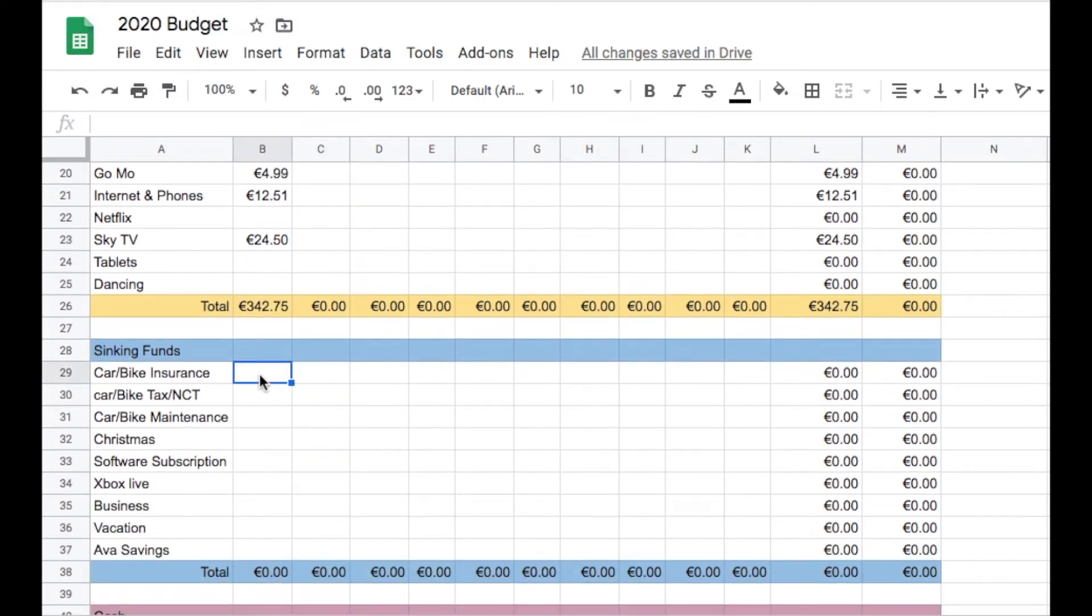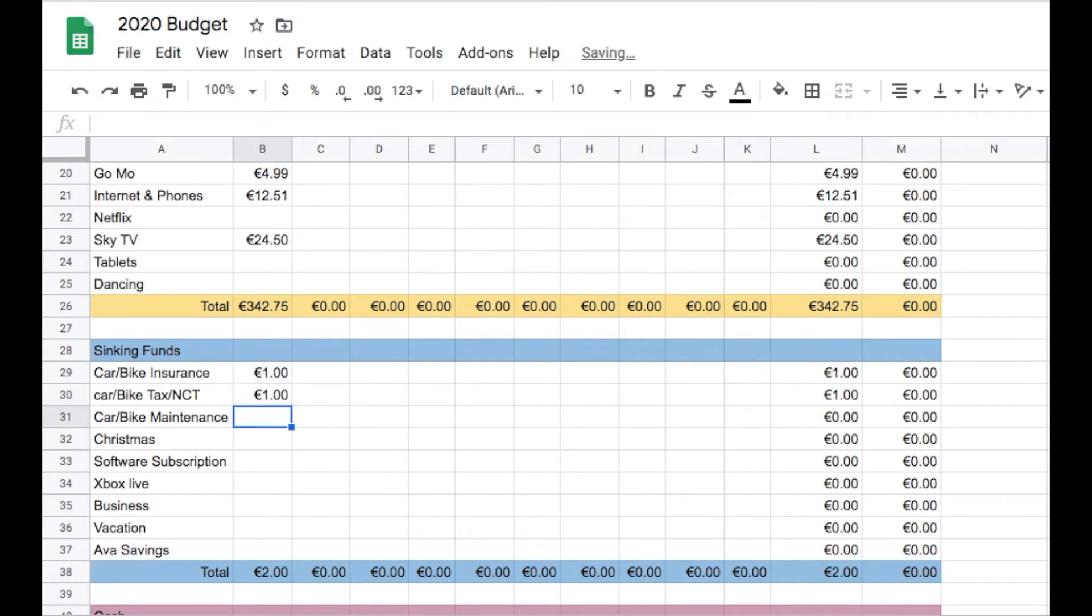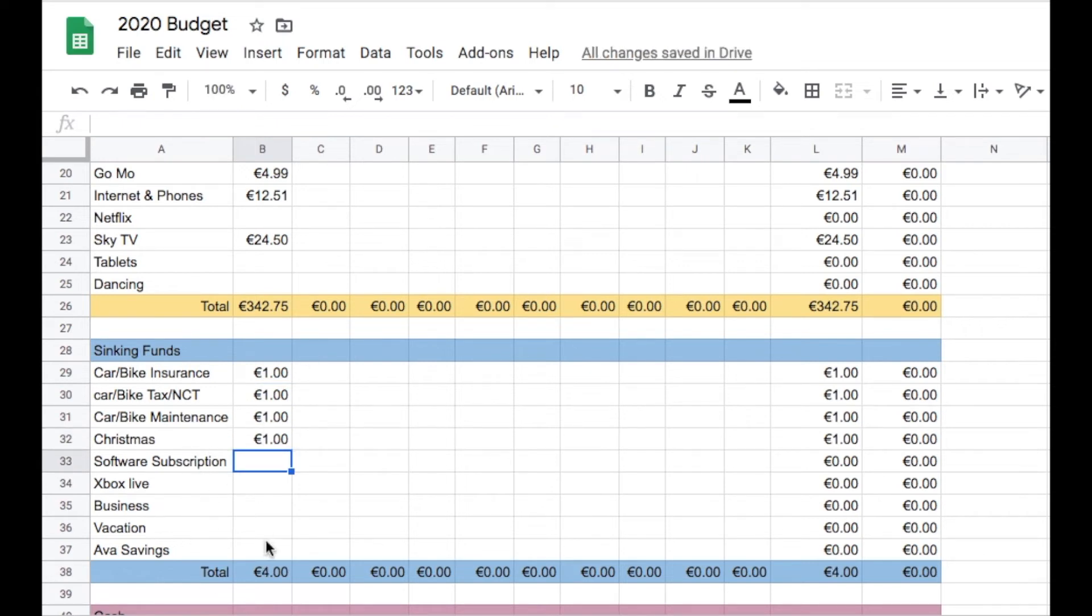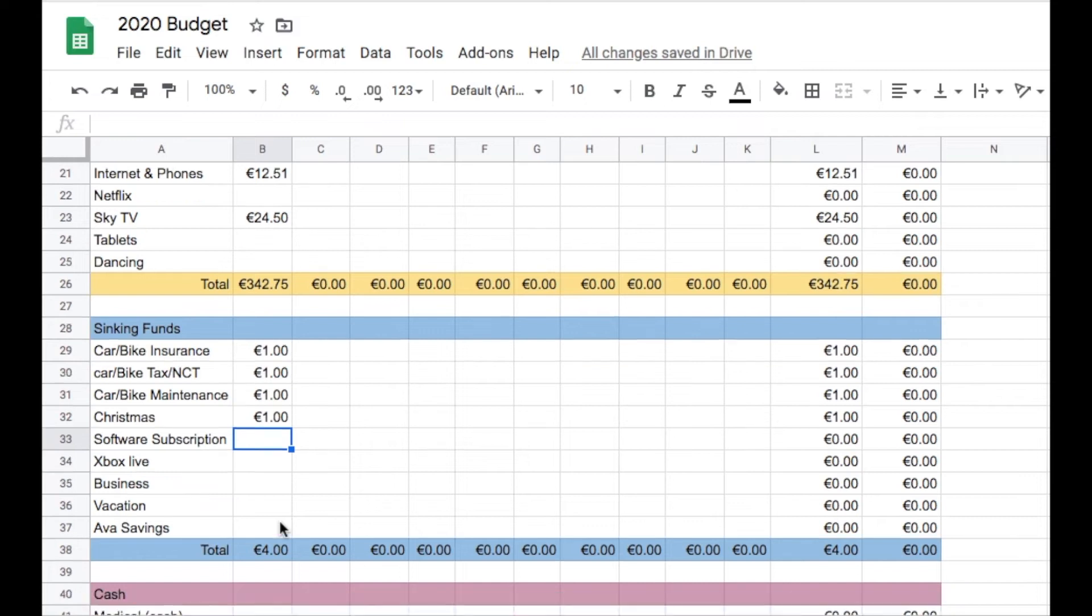For the sinking funds, they're all going to just be getting a euro. A euro for insurance, a euro for tax, a euro for maintenance and a euro for Christmas. None of the rest of these things are getting anything.